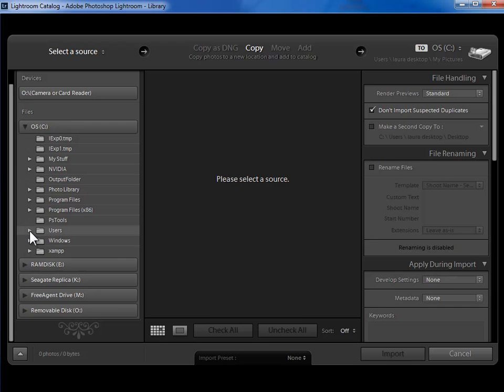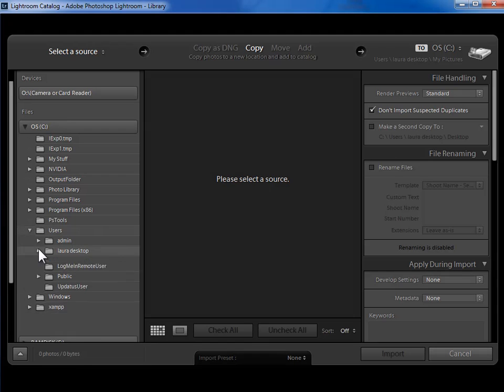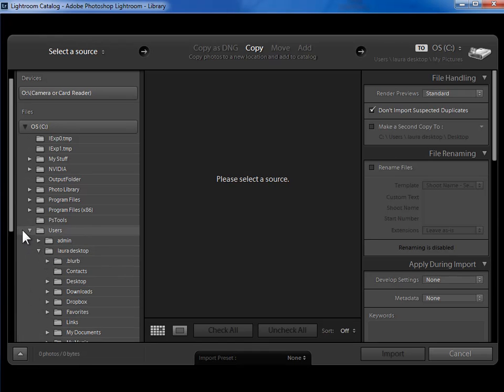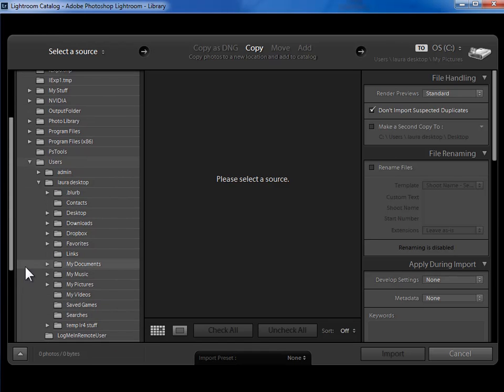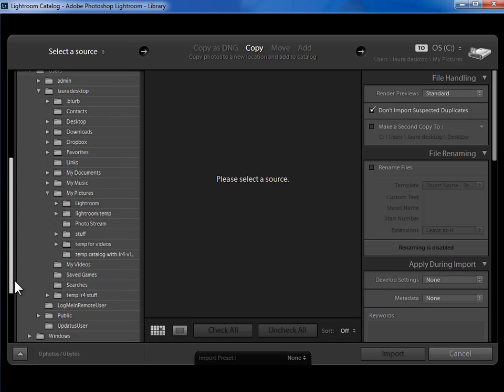So I'll go back into my Laura folder and then I'll come down into My Pictures folder. I'll expand that and we can see what's in My Pictures.